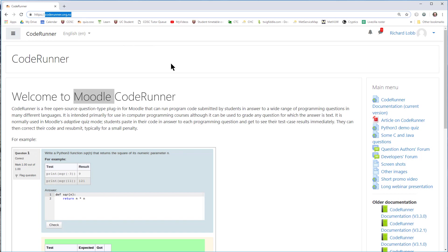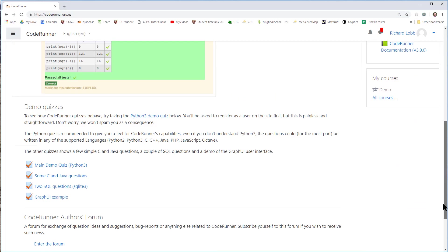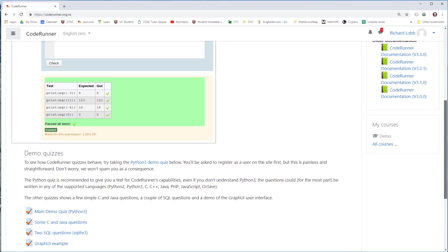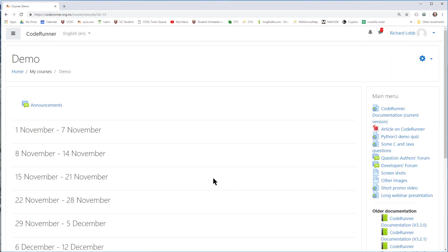In order to do this, you'll need to have a Moodle server set up with CodeRunner installed. If you need to know more about that, you can follow the CodeRunner documentation link at coderunner.org.nz. I am a teacher on this website and I have a course here called demo that I'm going to go straight into. This is a brand new course, doesn't have any content, just has a few weeks with nothing in them.